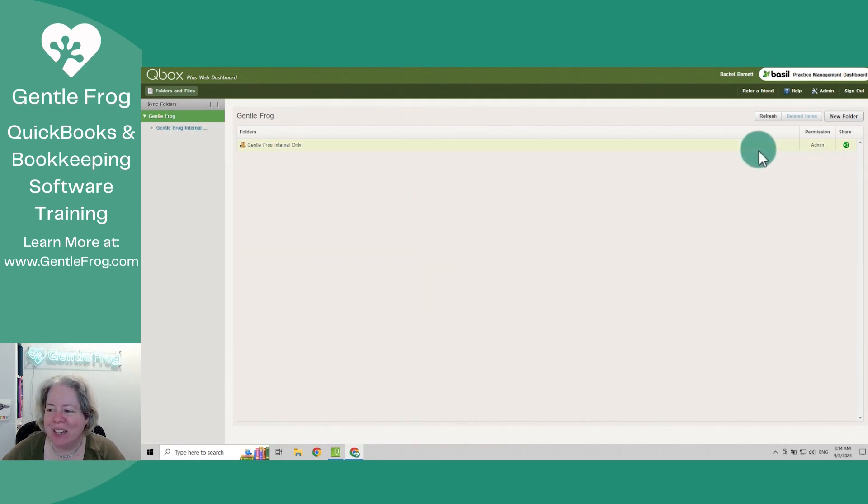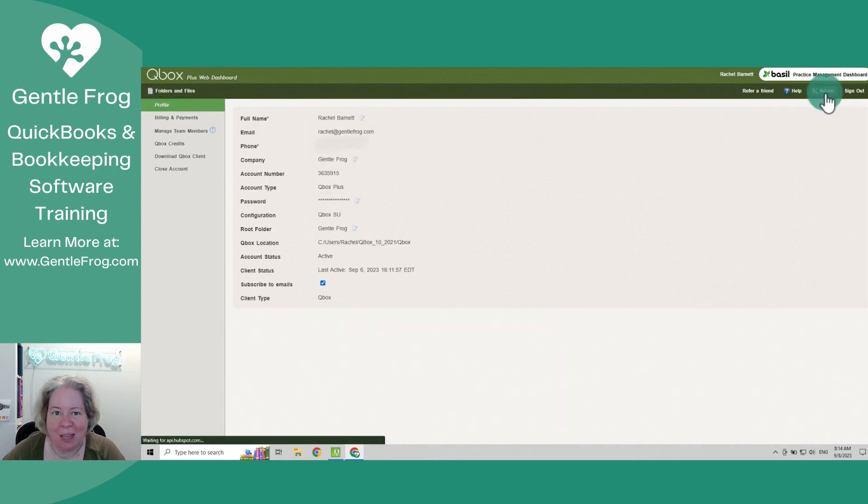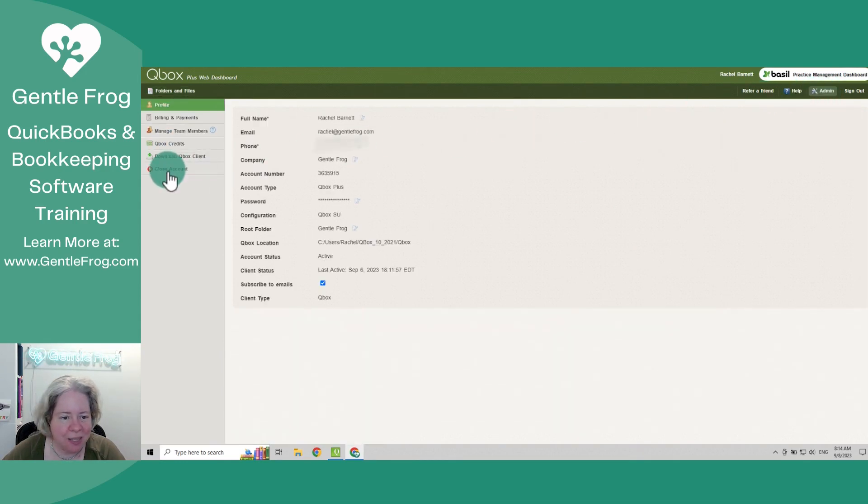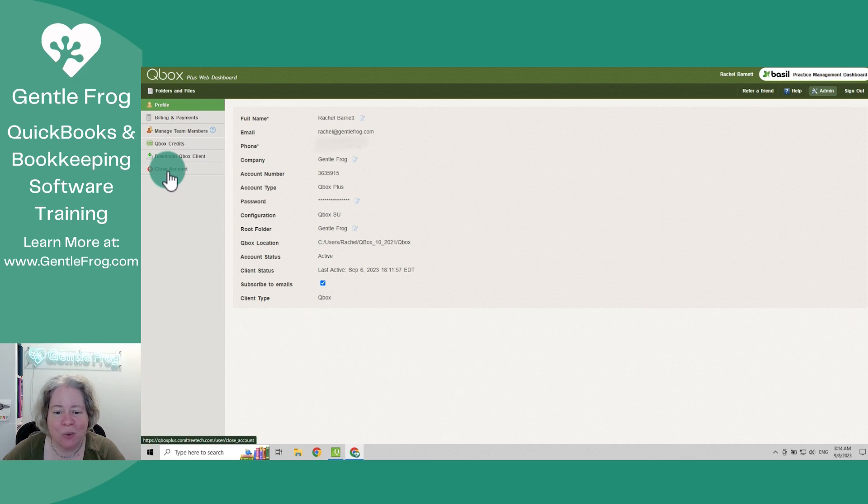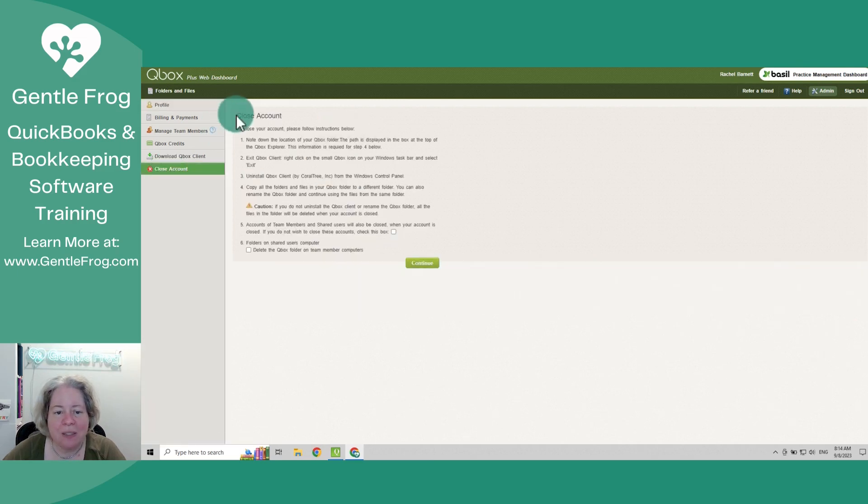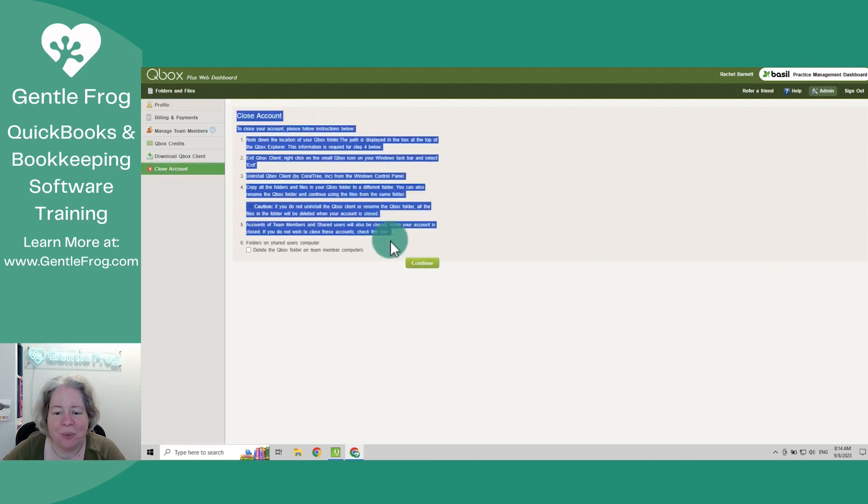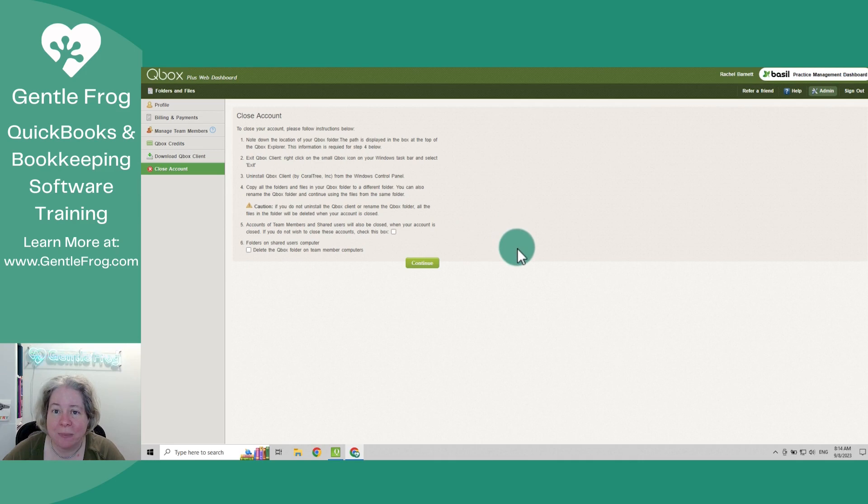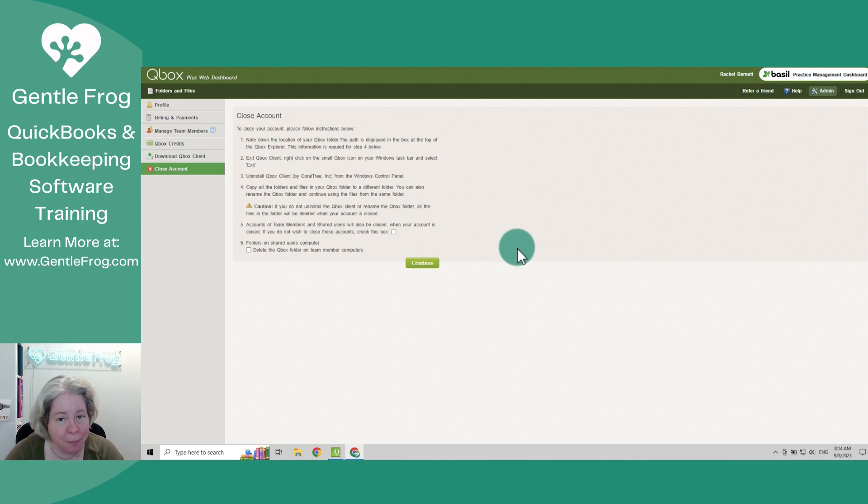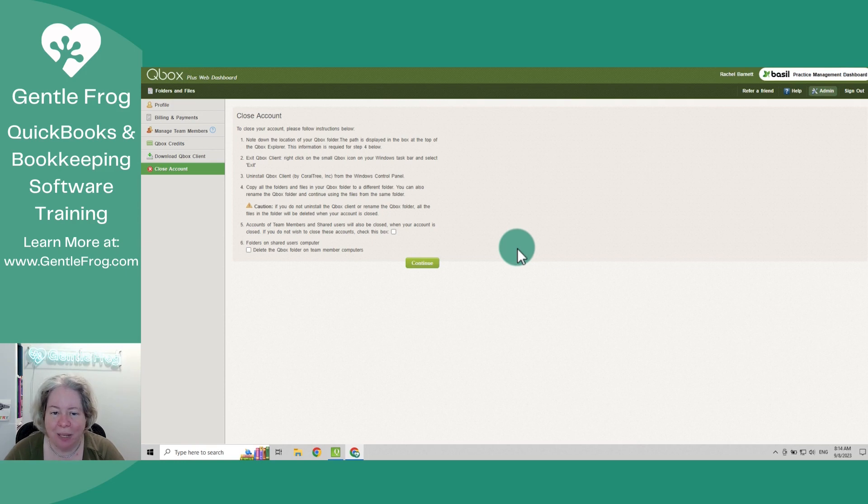So we'll go to admin in the upper right, and then we'll go to the left-hand side to close account. And this is really important. And this is when I stopped and I was like, I should just make a video just in case anyone else maybe breezes through this without reading it.